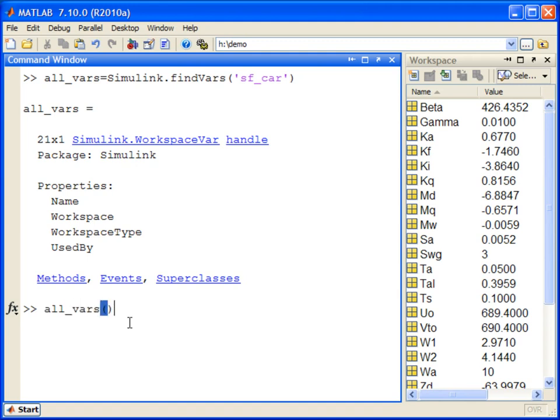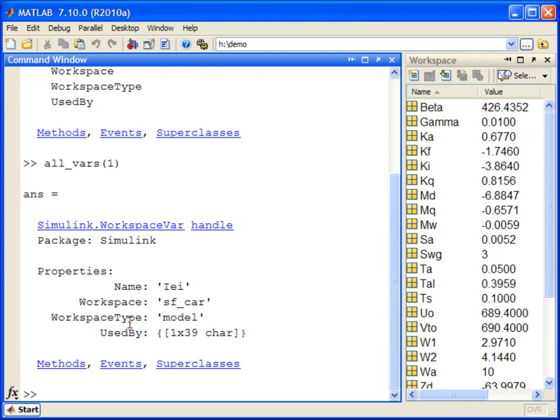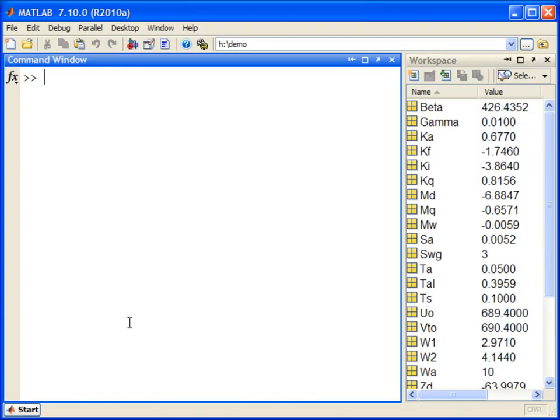You can find the details of each variable by indexing into the Simulink.workspace var object. You can also further filter these results.